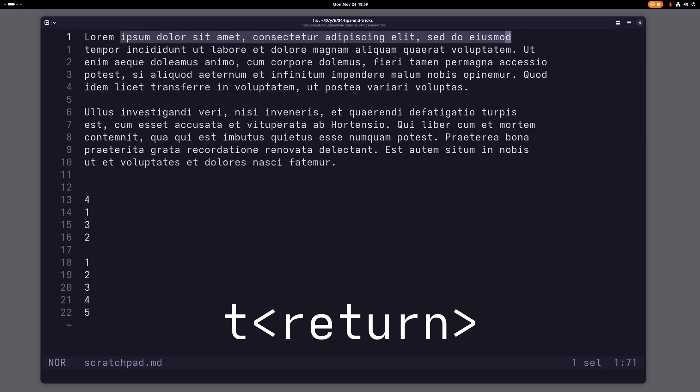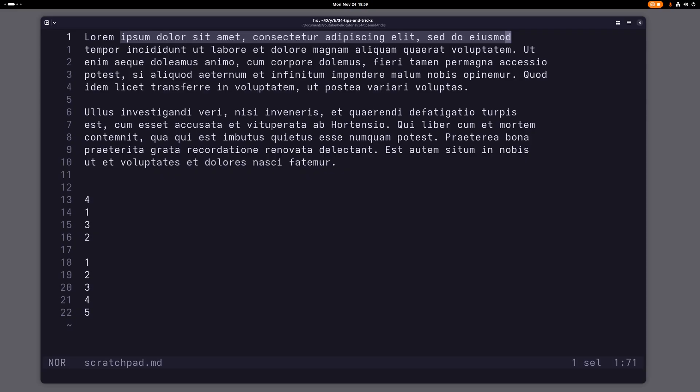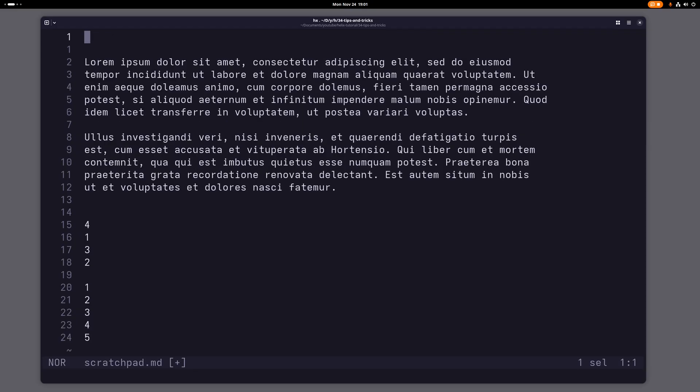But what you can also do is you can use t and then enter. There's a new line character there, so to speak, so that's why that works. And you're basically just going to that character and selecting up until that character.